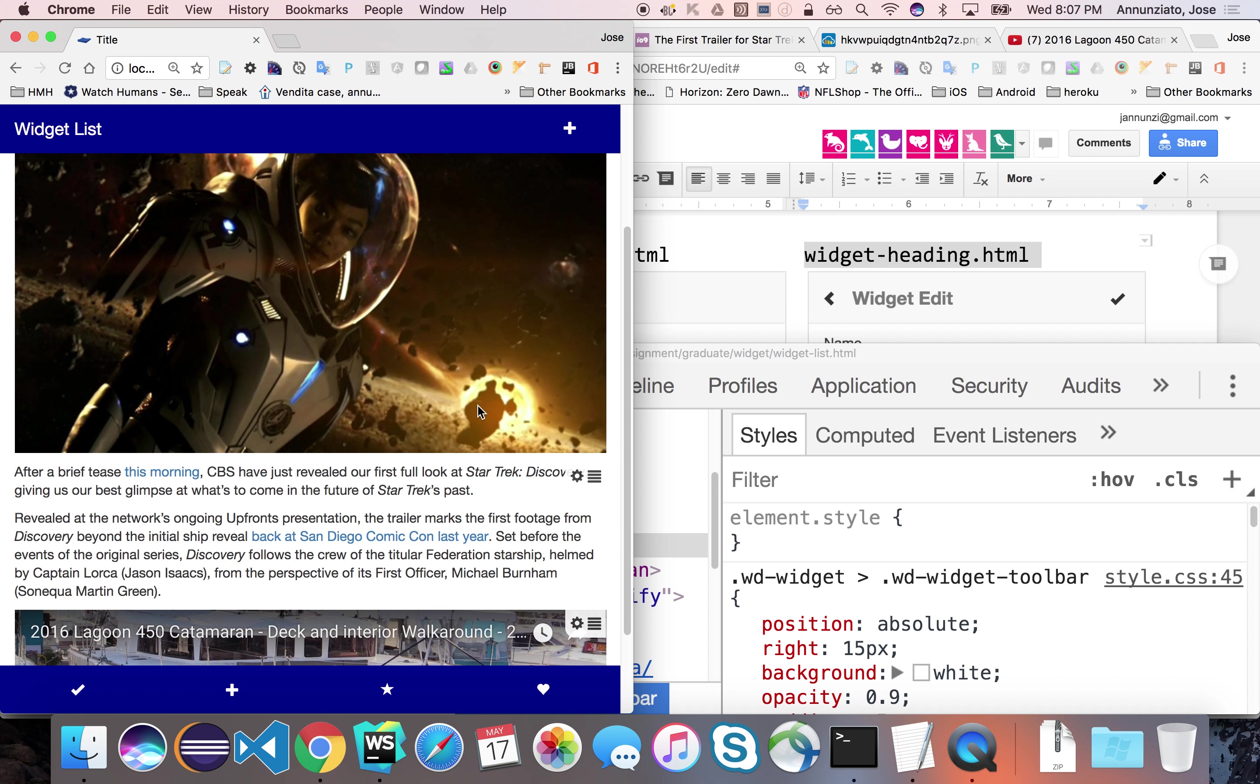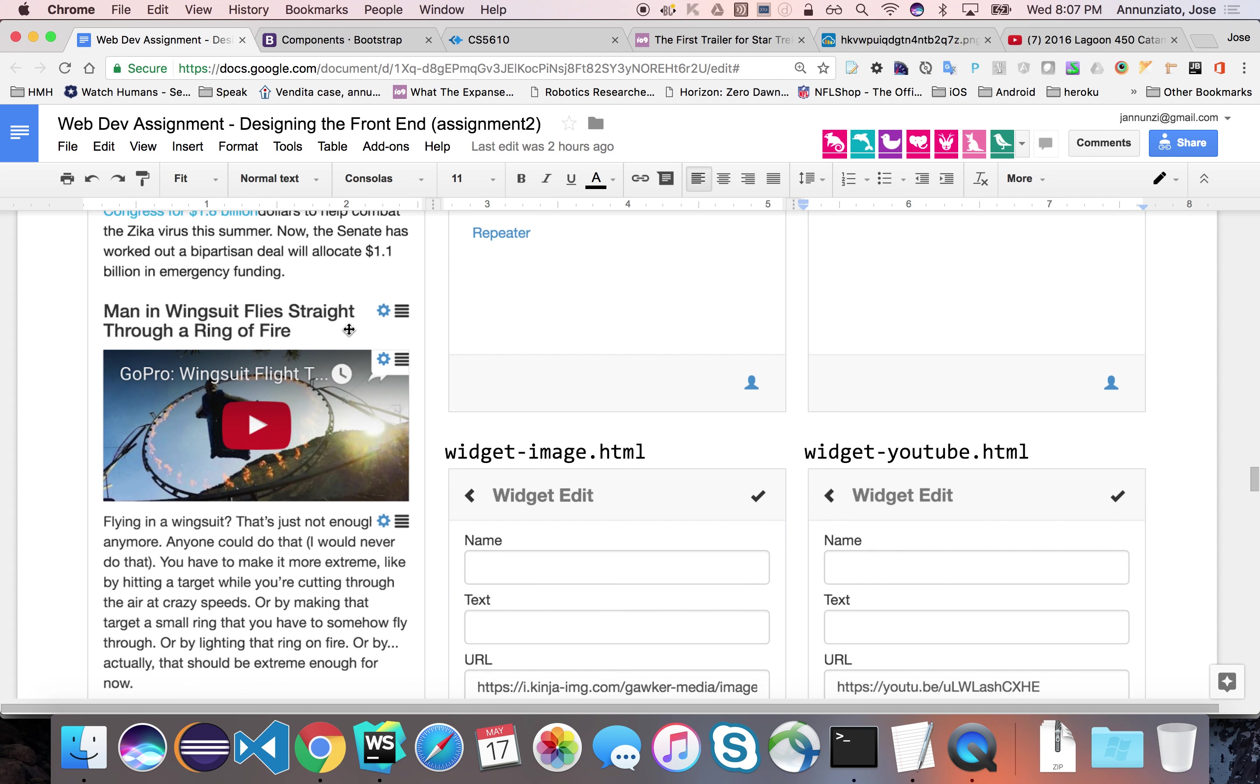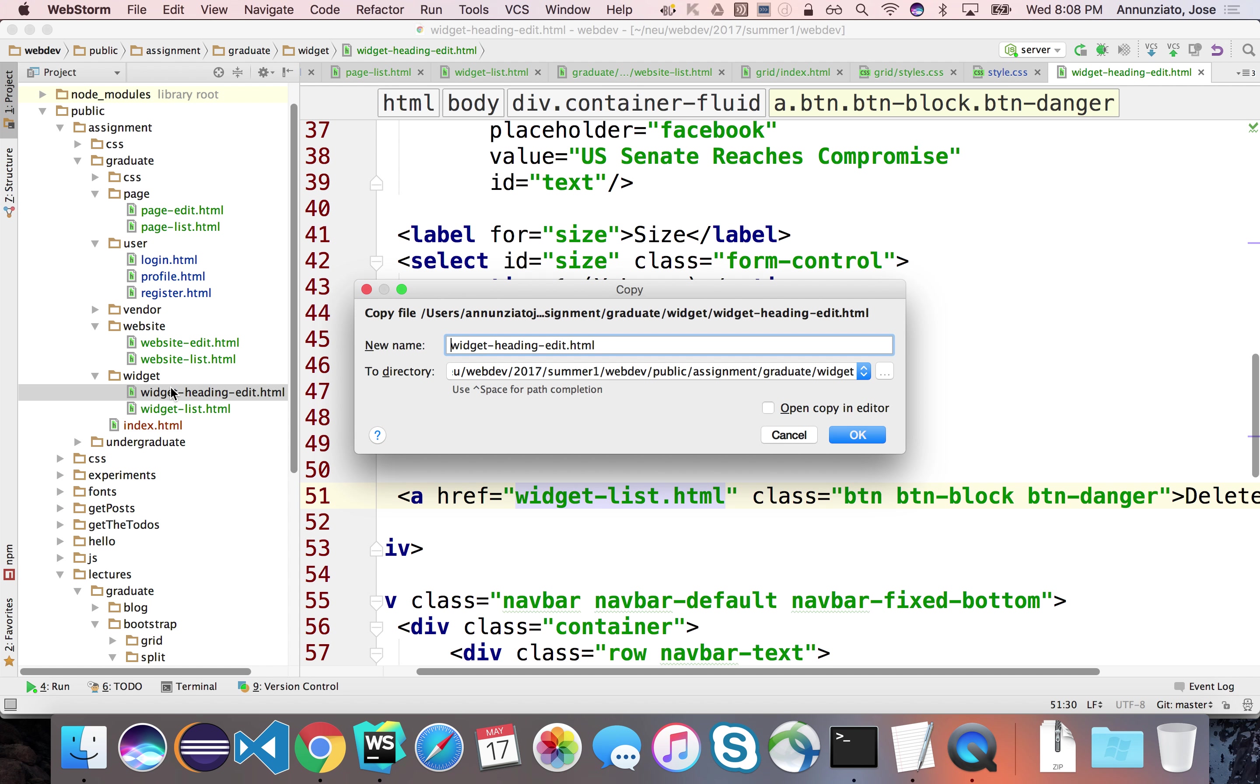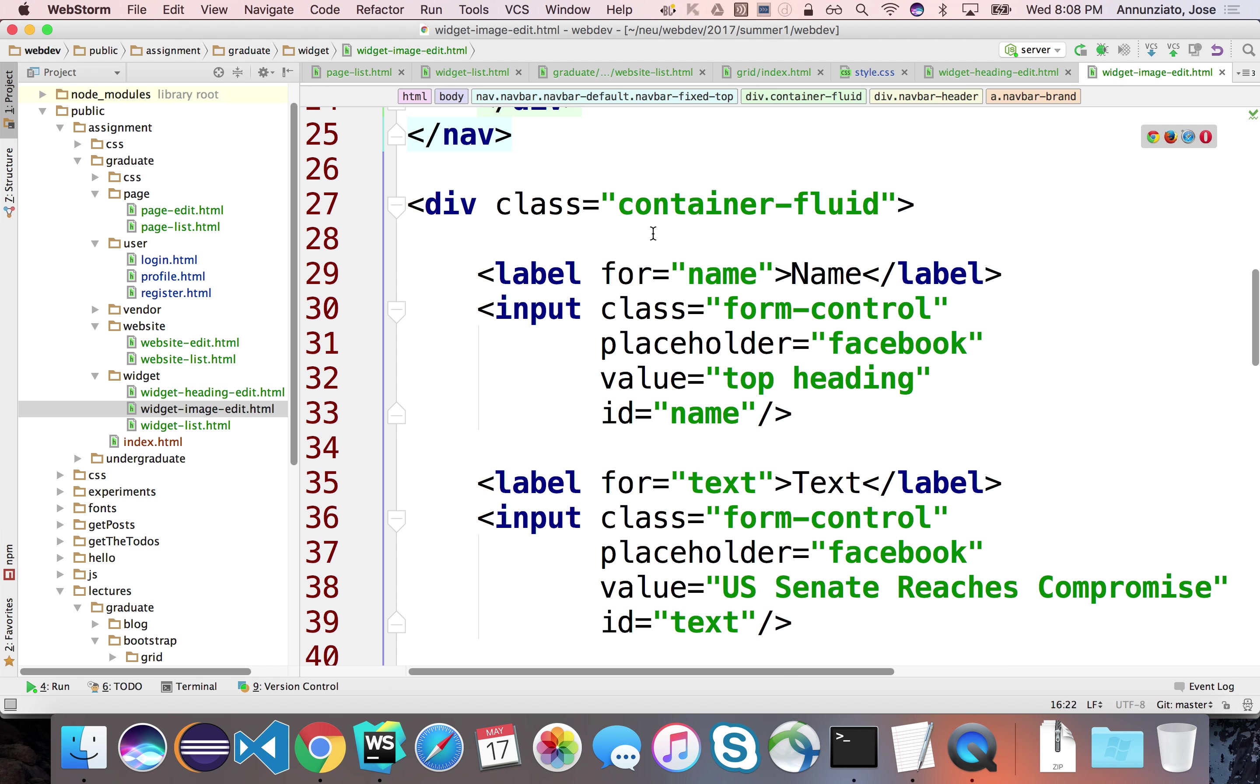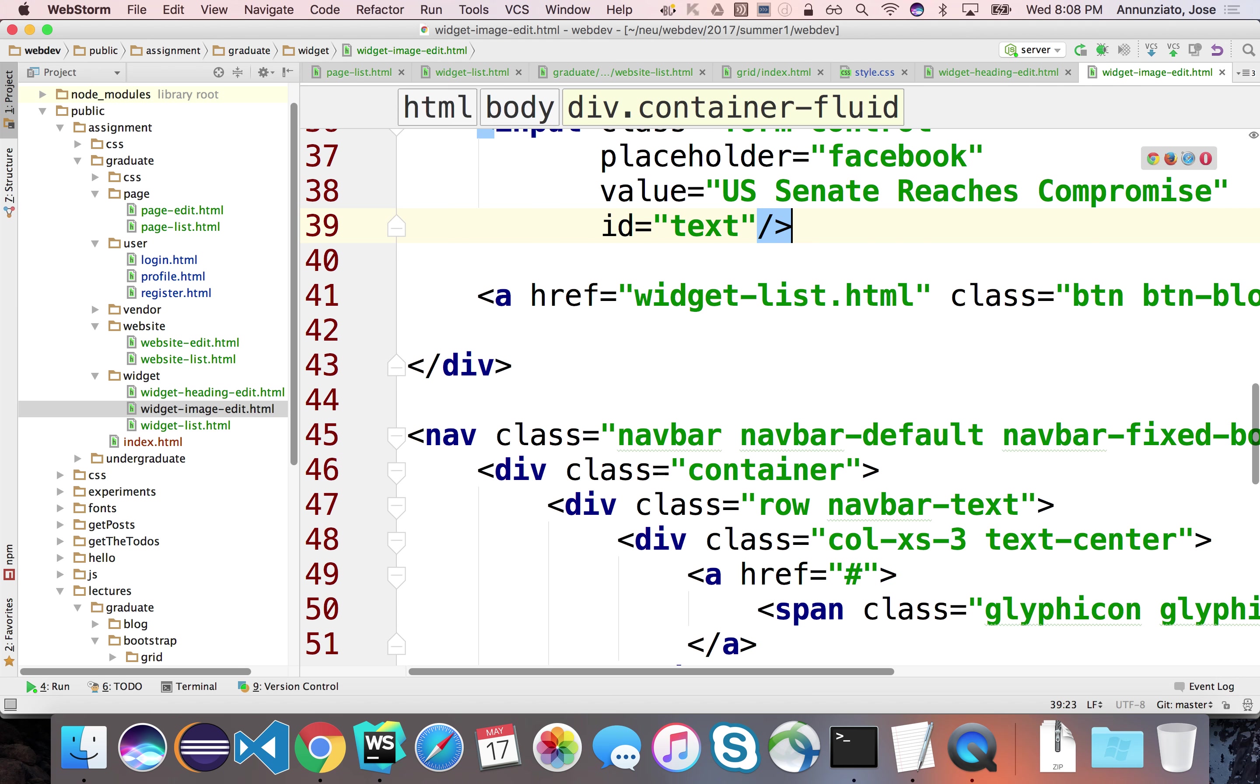All right, so similarly, the other two, I'll do this one over here, the image. Only because it introduces a new input field of type file. So let's work on that. So I'm going to copy the widget heading, because it has lots of stuff we can reuse. And I'm going to copy, paste. And this will be image. And the image, I'll change the heading at the top. So this will be the image editor.